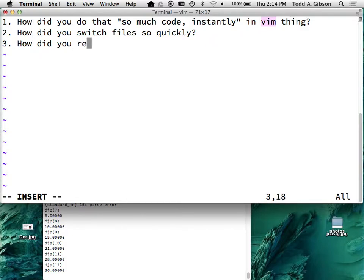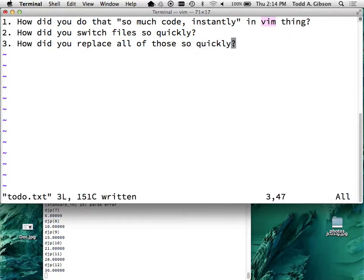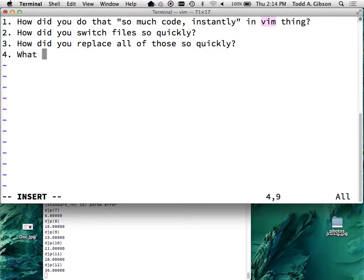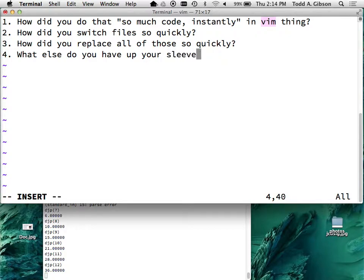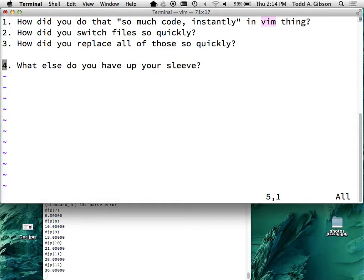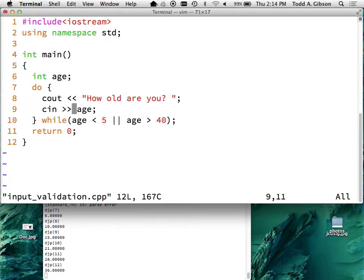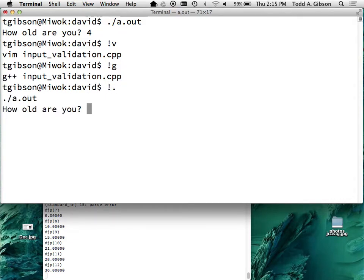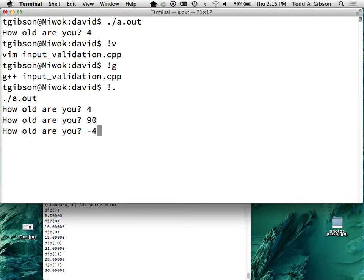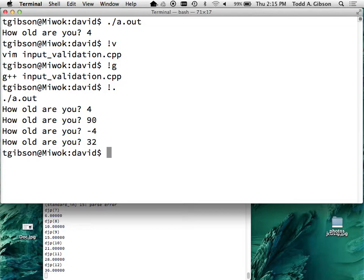How did I replace all of those so quickly? If I run out of questions I'll get to that. Let me try: if they give me an age less than five or greater than 40, I want to ask the question again. I'll compile it and run it. How old am I? Four. I'm 90. I'm negative four. I am 32. Voila - success. The problem comes when I run this and I type in the letter A.